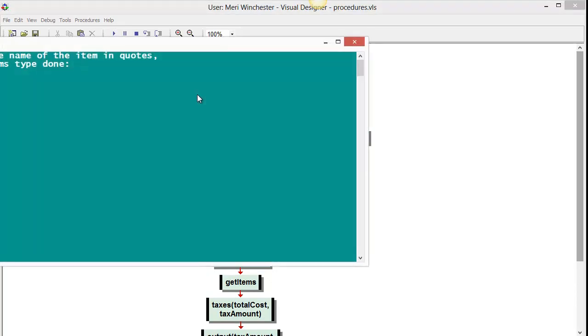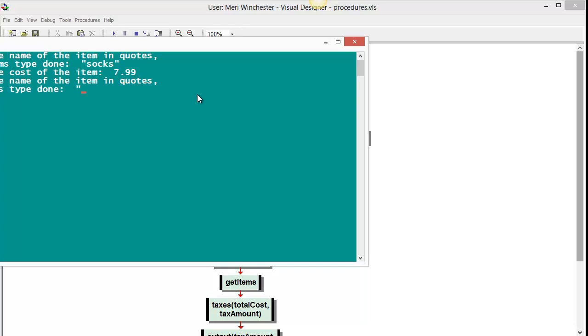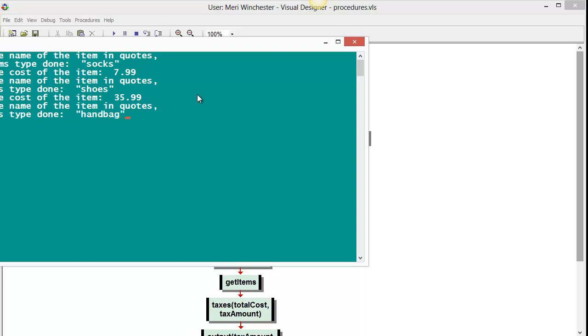Please enter the name of an item in quotes. We're going to put in socks. We'll put in $7.99. We'll put in shoes. We'll put in $35.99. We'll put in handbag.